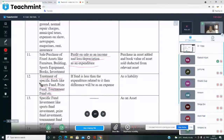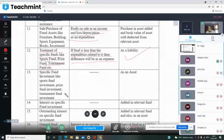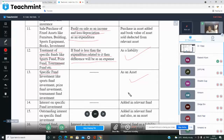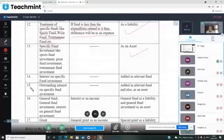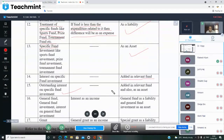Treatment of special funds — sports fund, prize fund, tournament fund: if the fund is less than the expenditure related to it, the difference is treated as an expense. Specific fund investments like sports fund investment, prize fund investment, tournament fund investment — these are shown as assets in the balance sheet. Interest on specific fund — added in the relevant fund. Outstanding interest on specific fund investment — added in relevant fund and also shown as an asset.